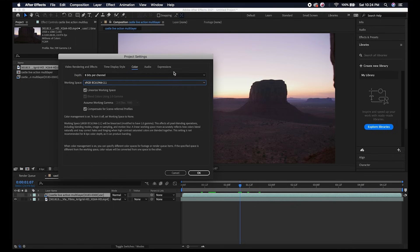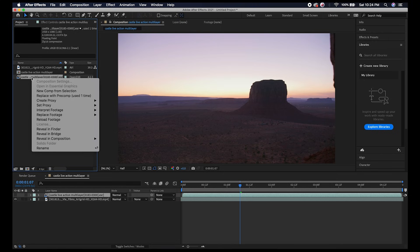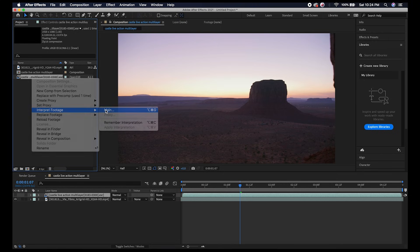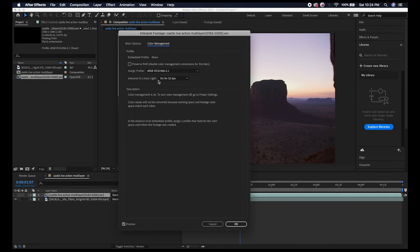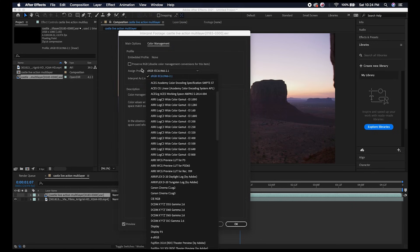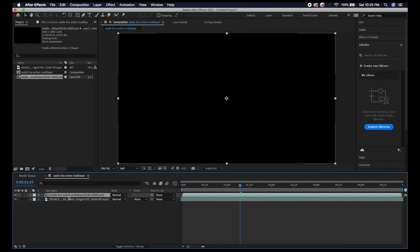I also want to check the color management of the OpenEXR sequence as well, so I'll right-click here, go to Interpret Footage, Main once again, go to Color Management and make sure that the sRGB profile is selected. Now it's time to extract our data from this file.